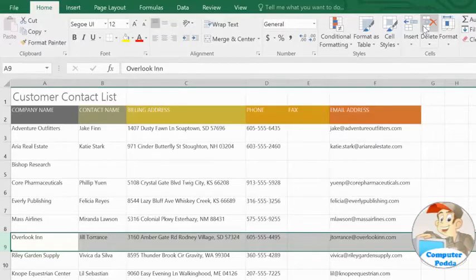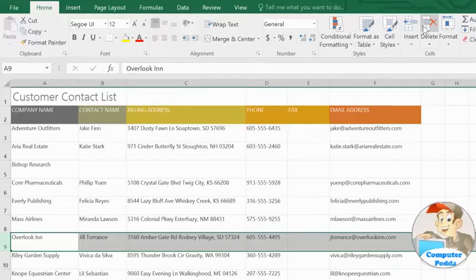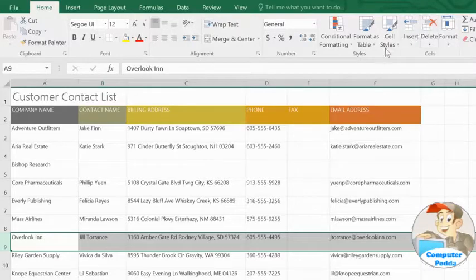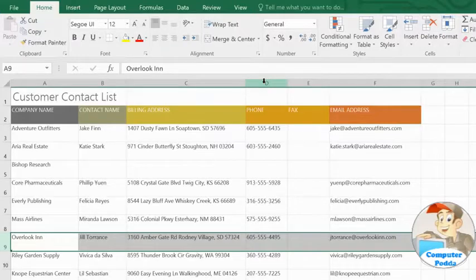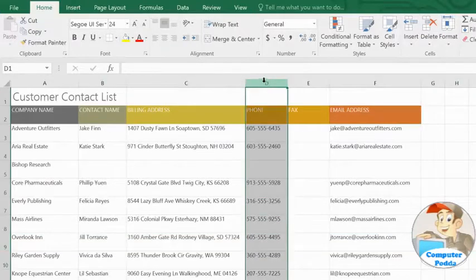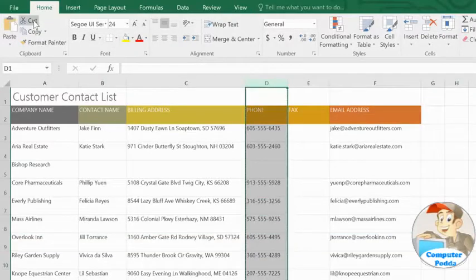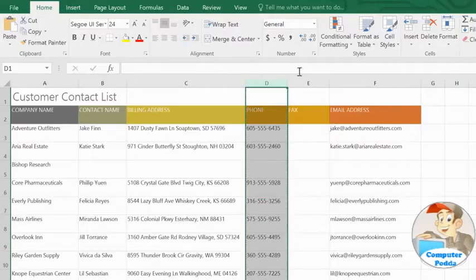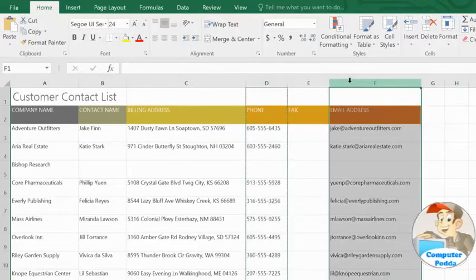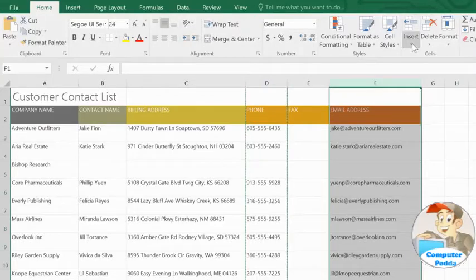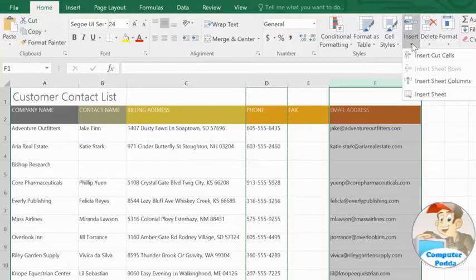You can also move a column or row to a different location. In this example, we'll move a column. All you have to do is select the one you want, then click the Cut command. Next, select the column to the right of where you want the column to be moved. Click the Insert drop-down menu on the ribbon, then choose Insert Cut Cells.